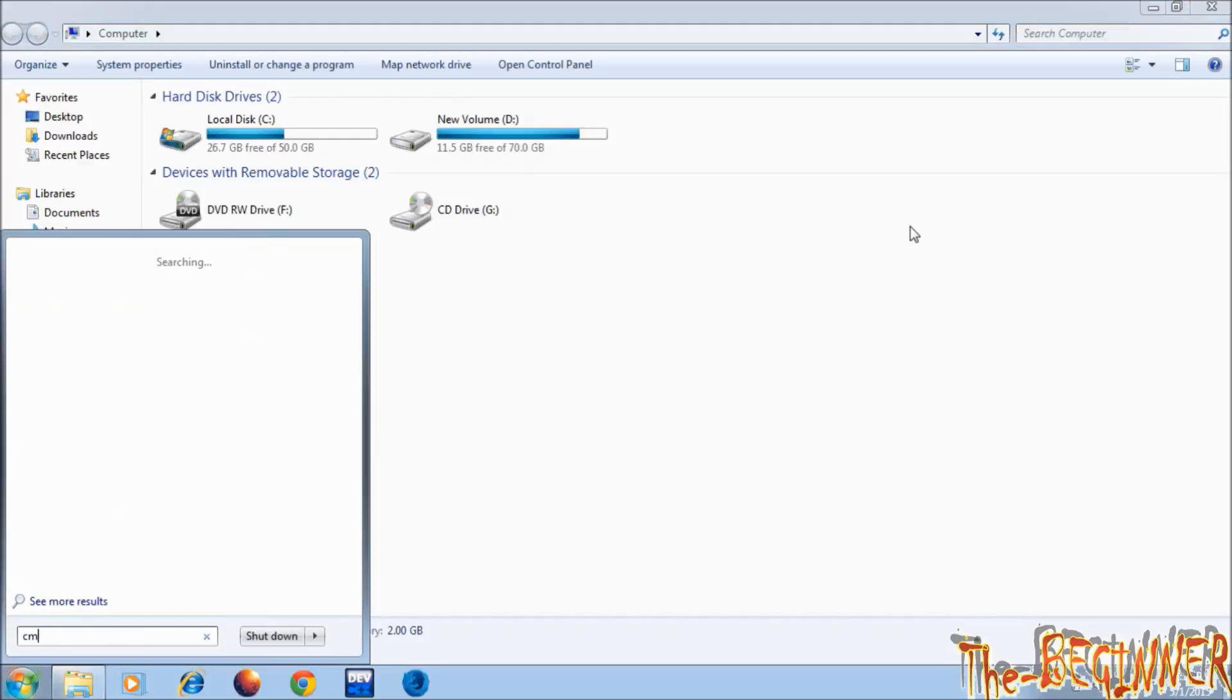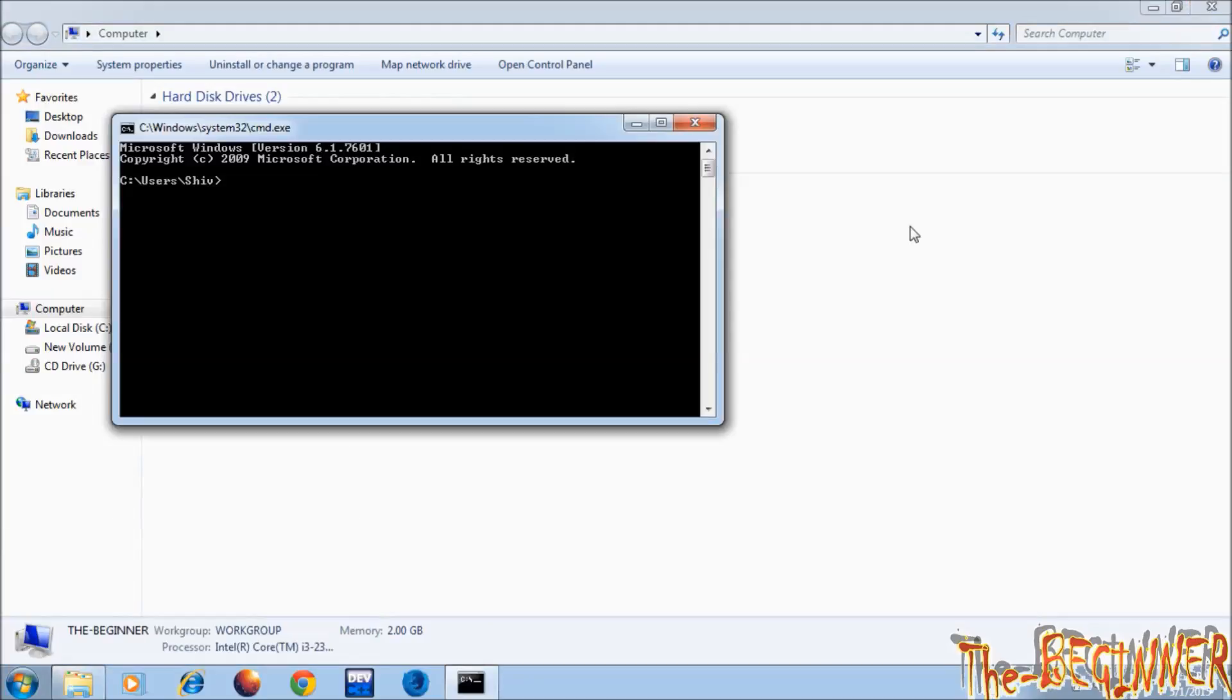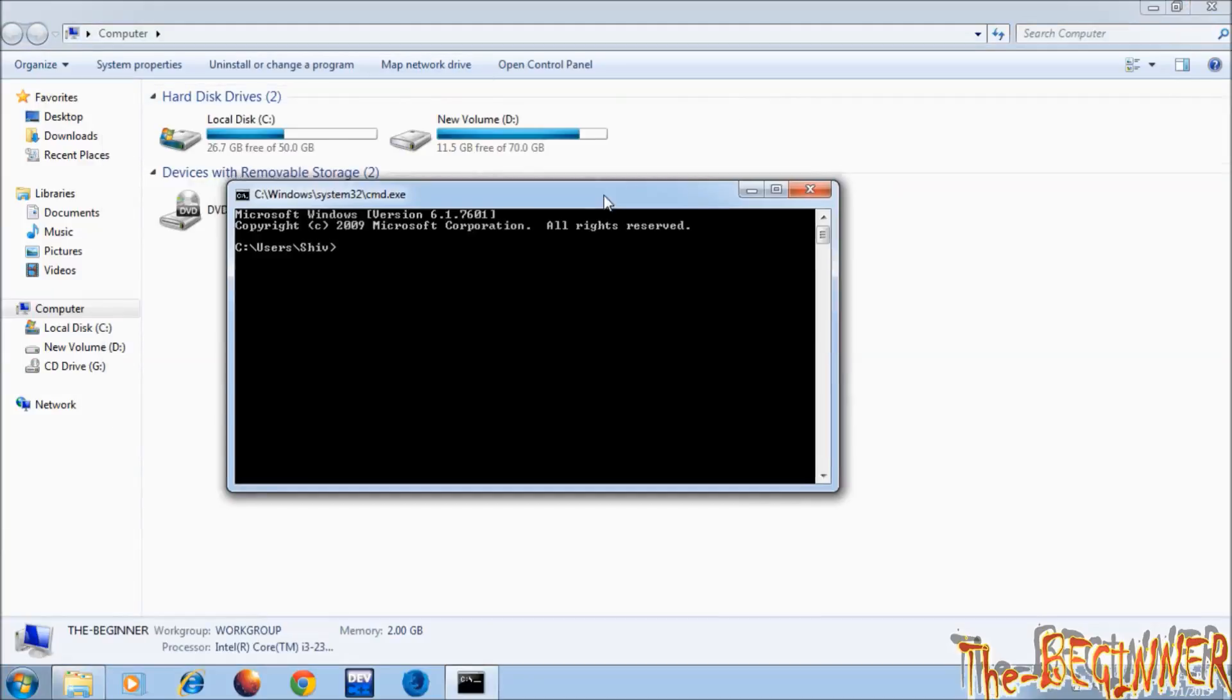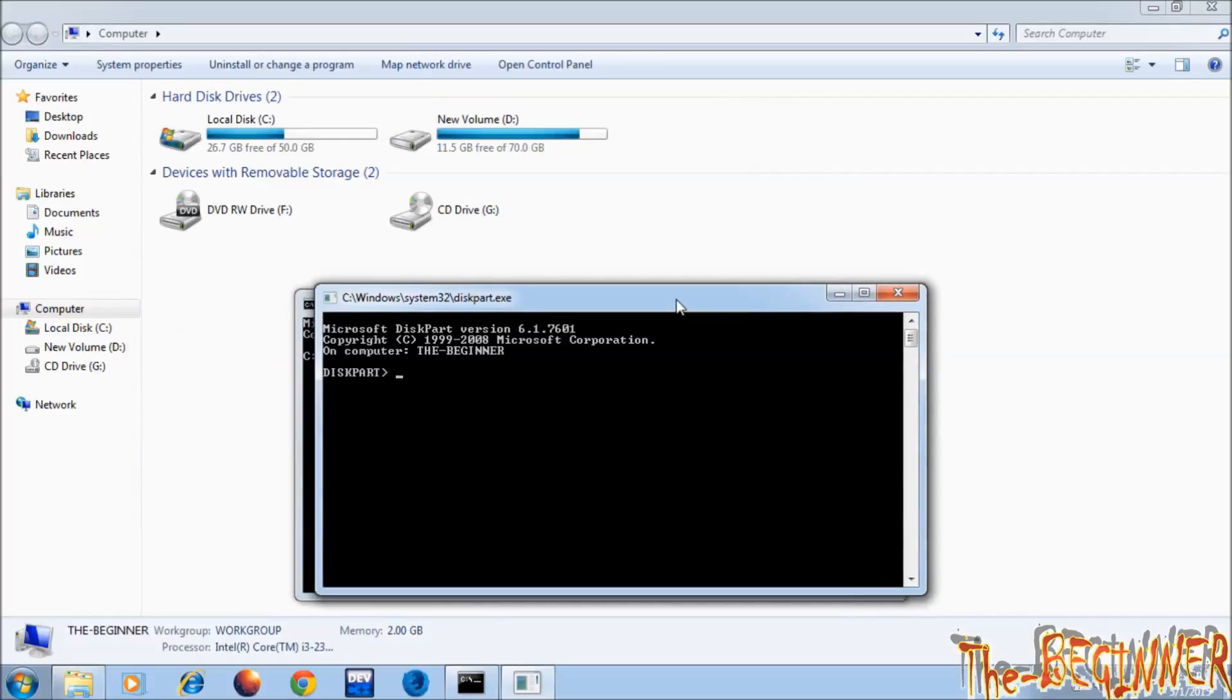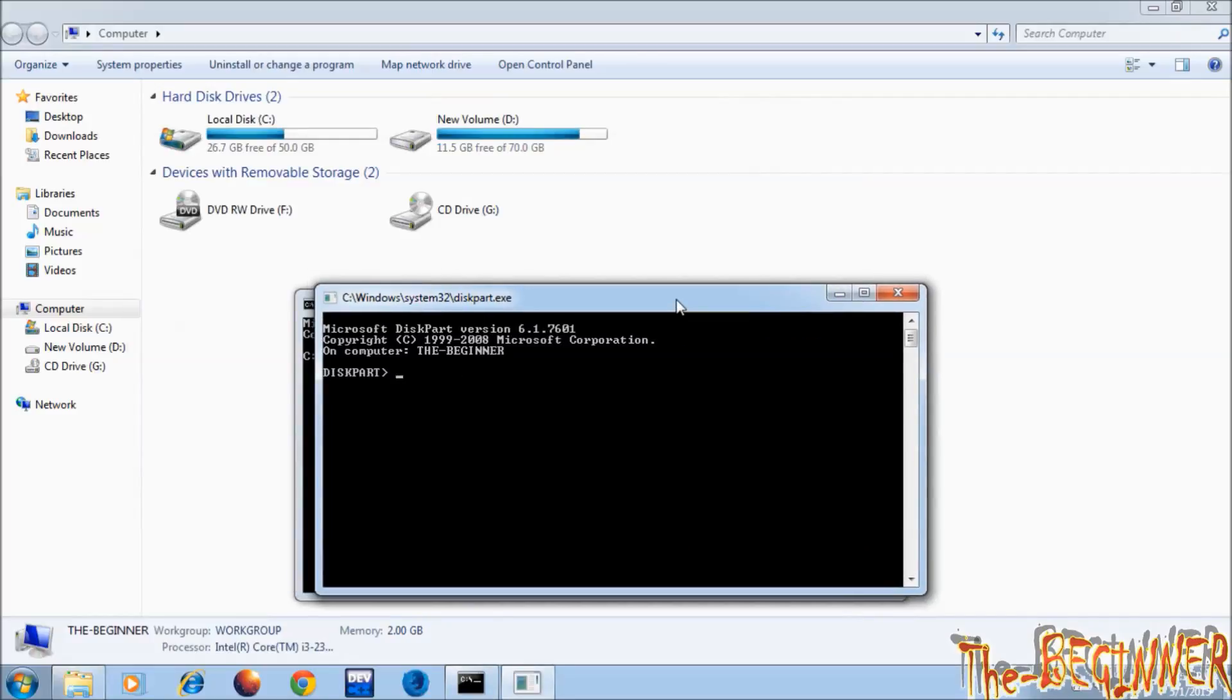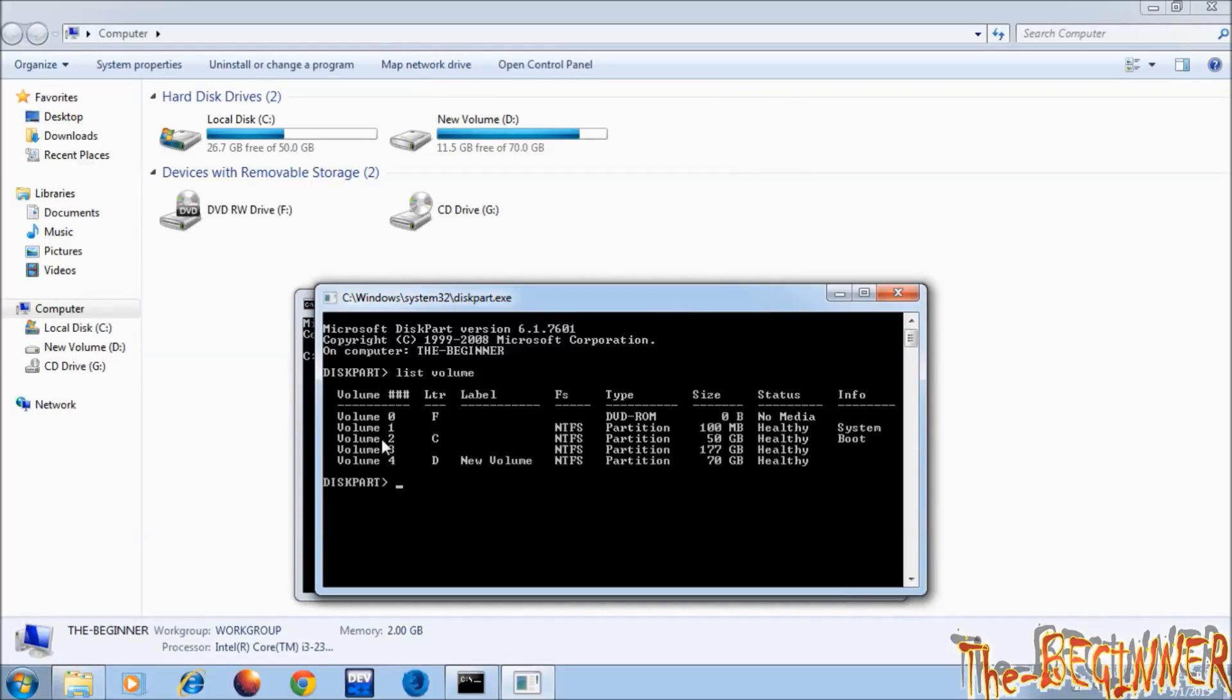...CMD, open diskpart, type list volume. See, in volume 3 there is no letter. Type select volume 3 and press enter.